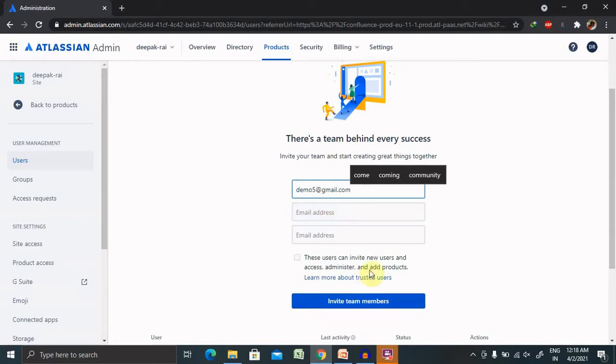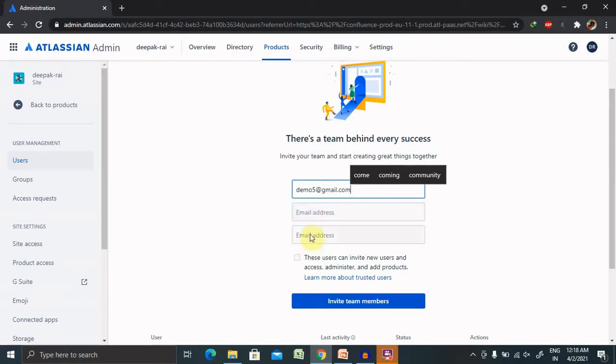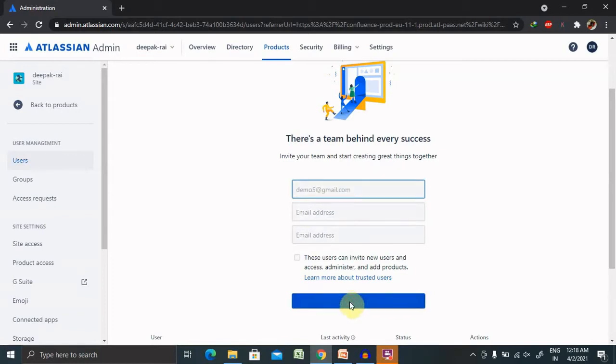You can enter the email ID as per your requirement. Post entering the email ID, you can add three users or three email IDs here. Post entering all this, you'll click on Invite Team Members.